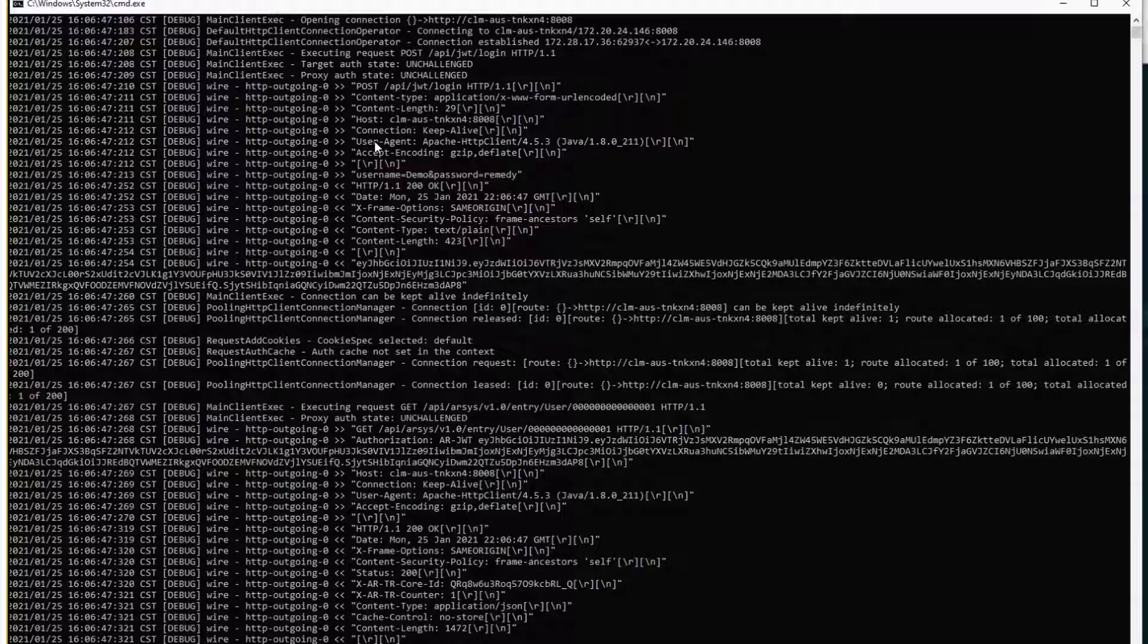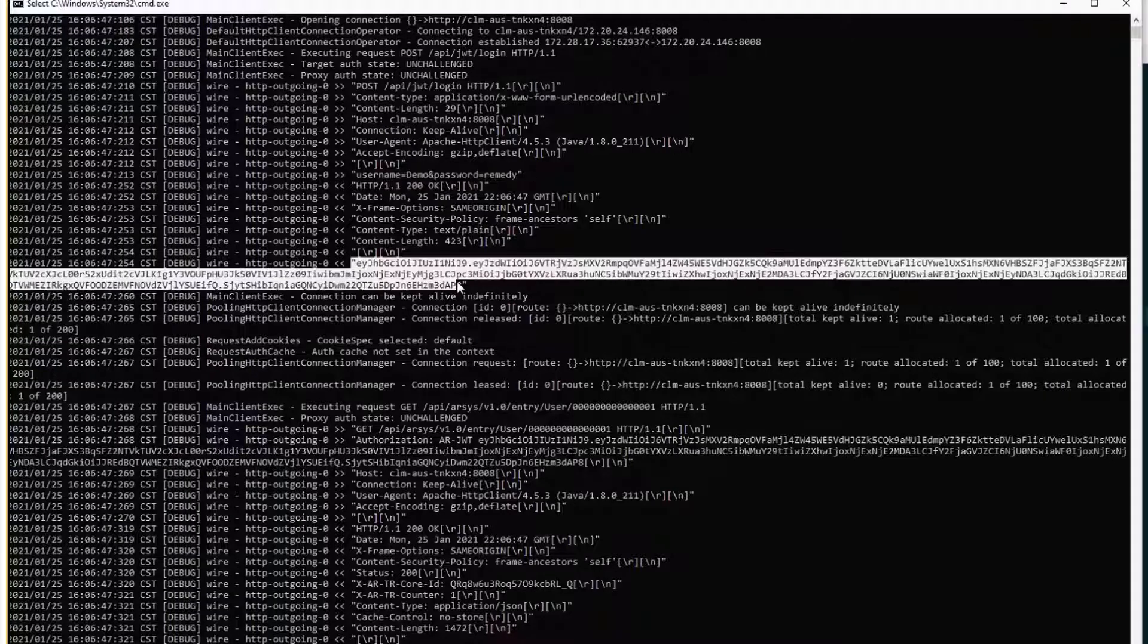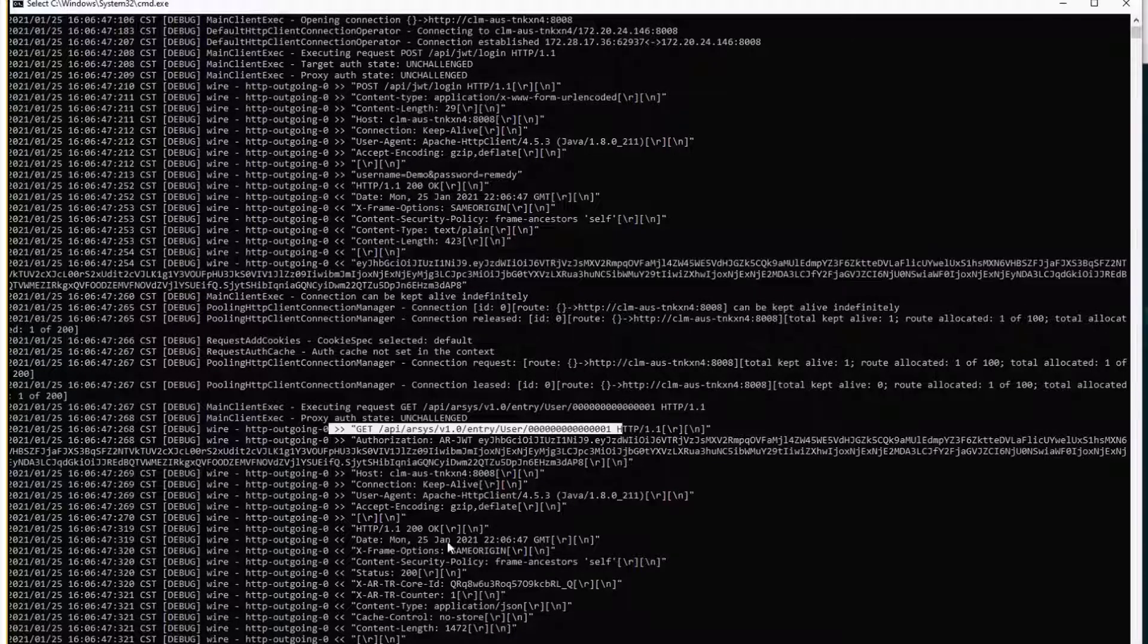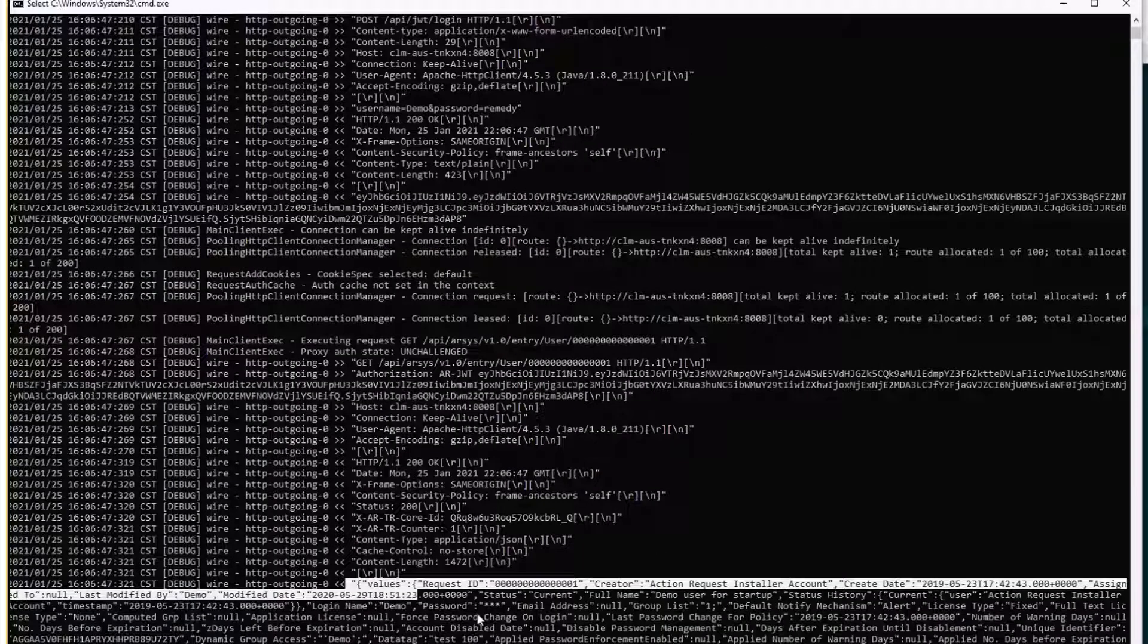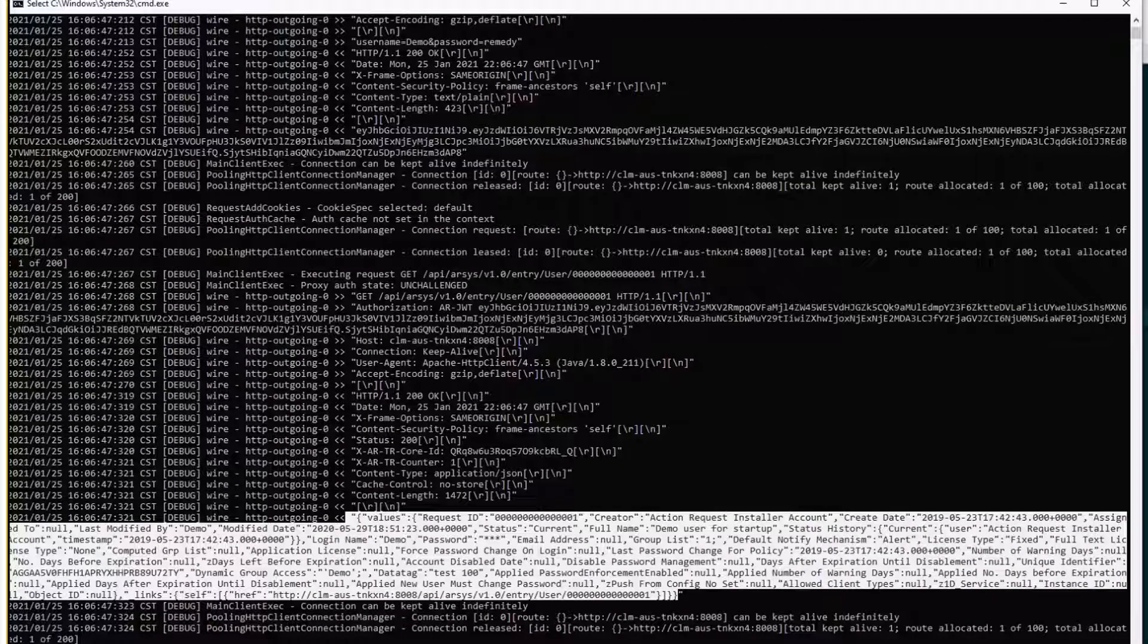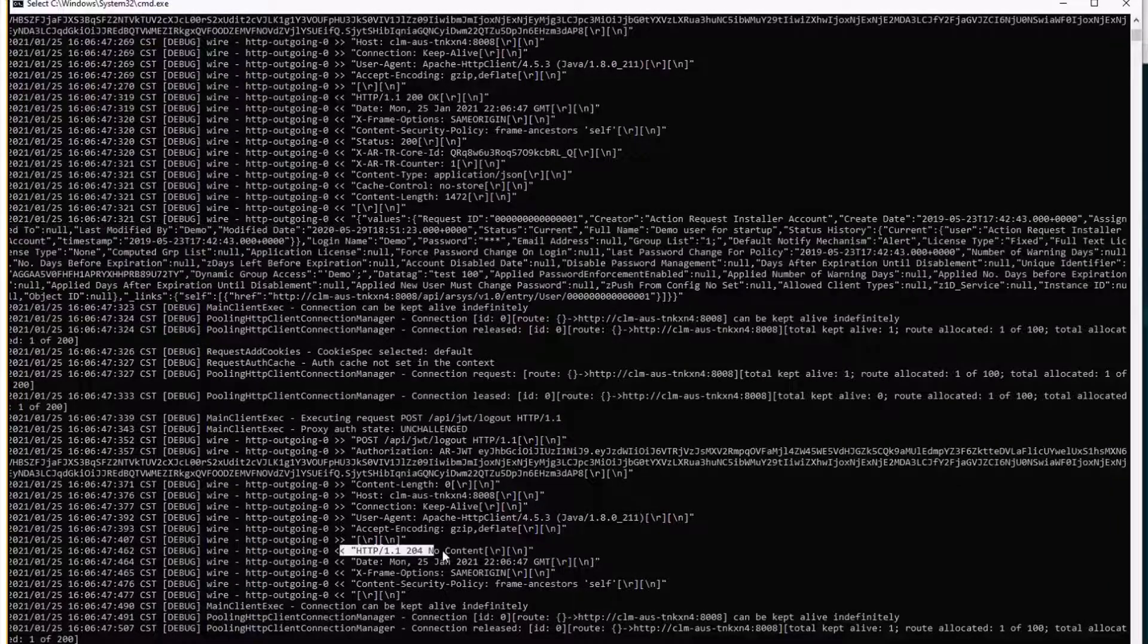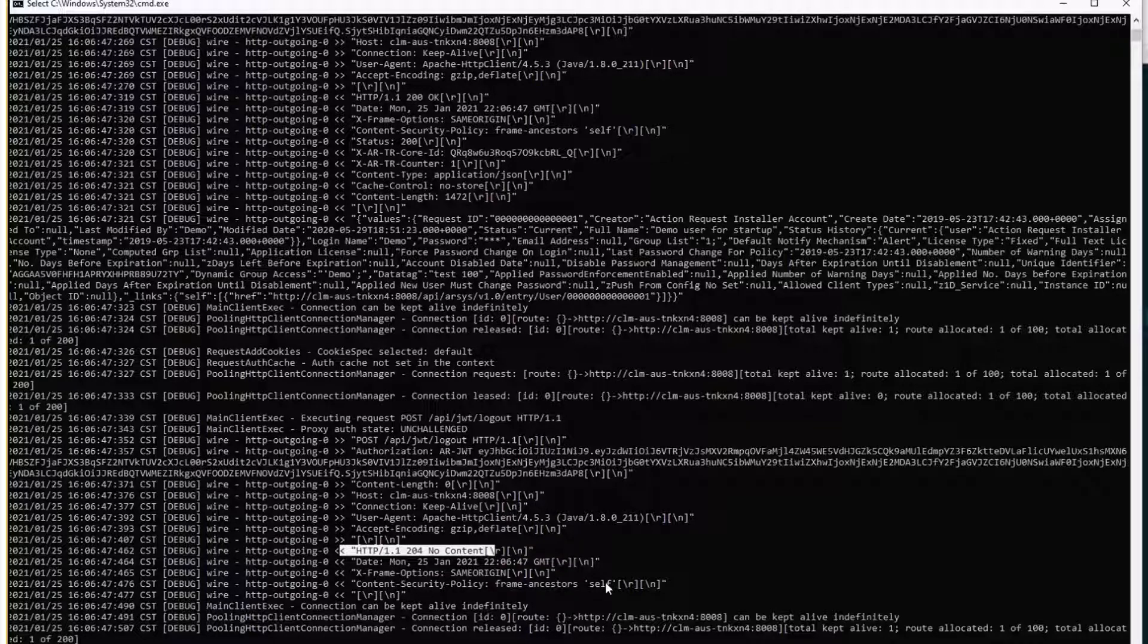We did a POST login with username and password, we got the token back. We're making a GET to get the user information, we get a 200 and the data from that user. And eventually we'll do the POST logout and we get a 204 which means that everything is fine and we have just logged out that user.